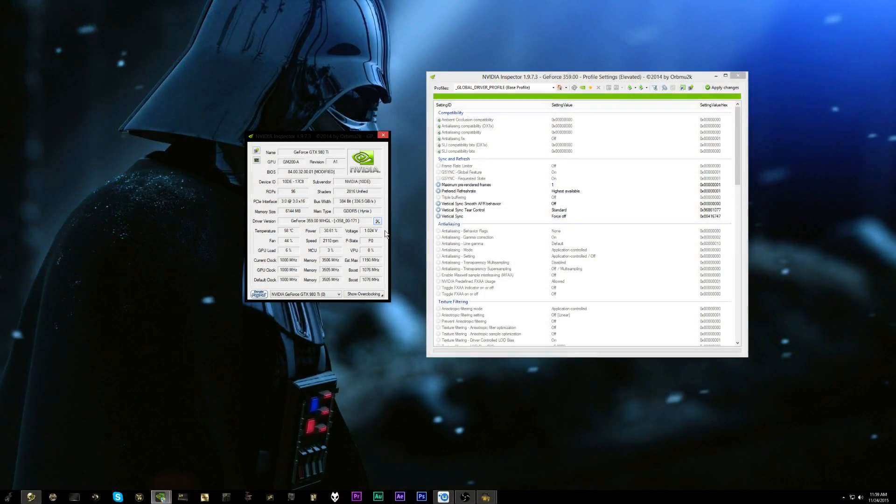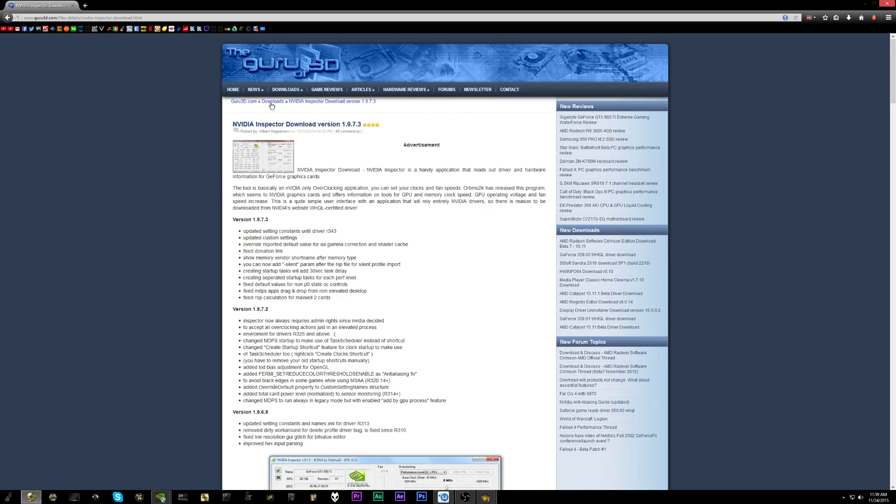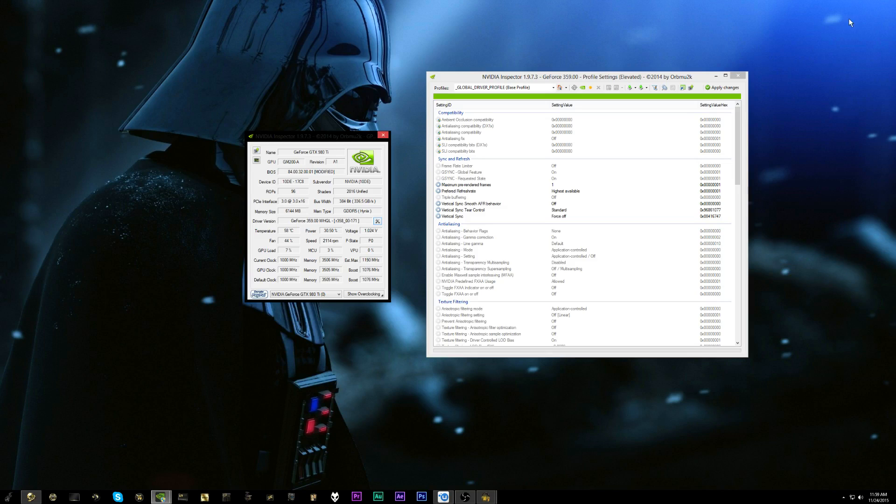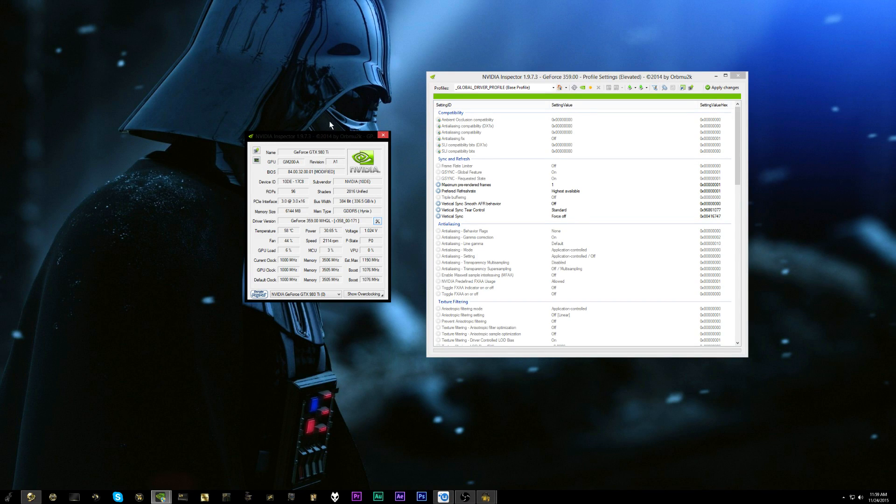You can get it from Guru3D. I will put a link to this down in the description below so that you can download this NVIDIA tool. Now once you have NVIDIA Inspector installed you're going to want to go ahead and open it and click the wrench icon right here which will open up this secondary box over here.